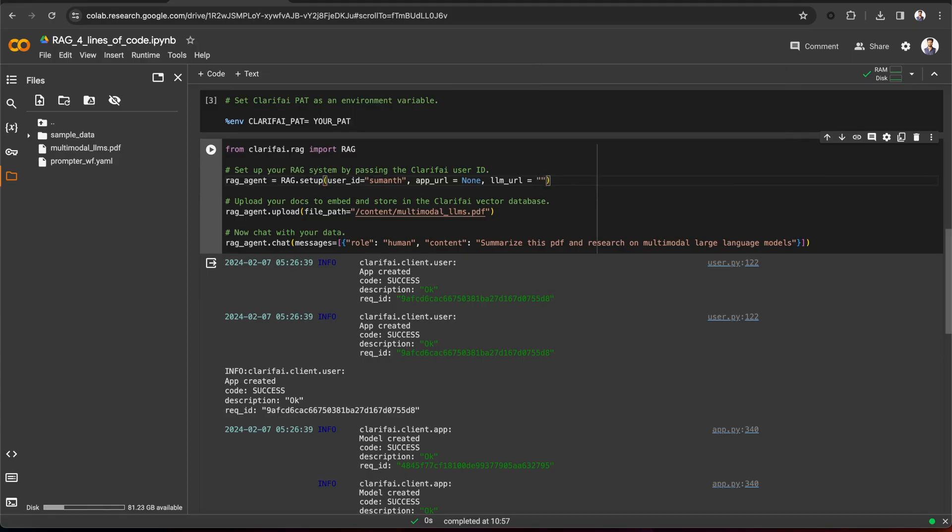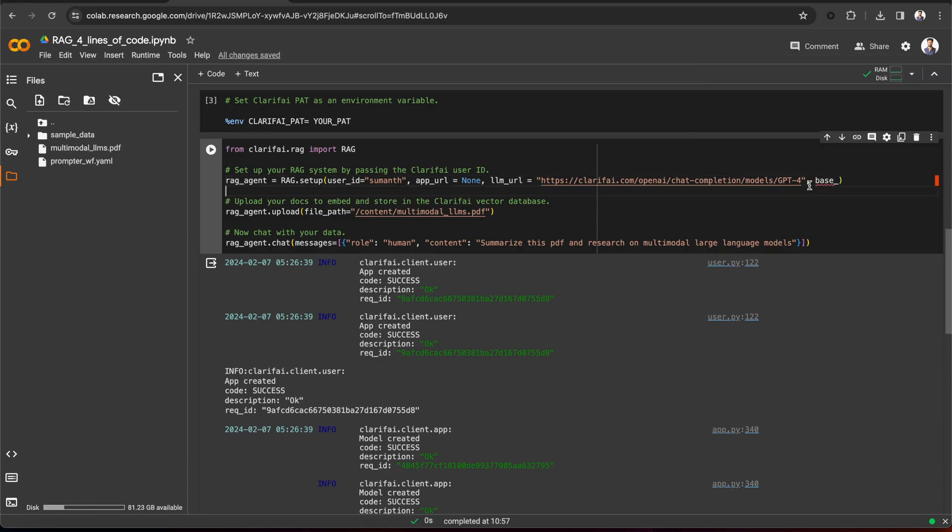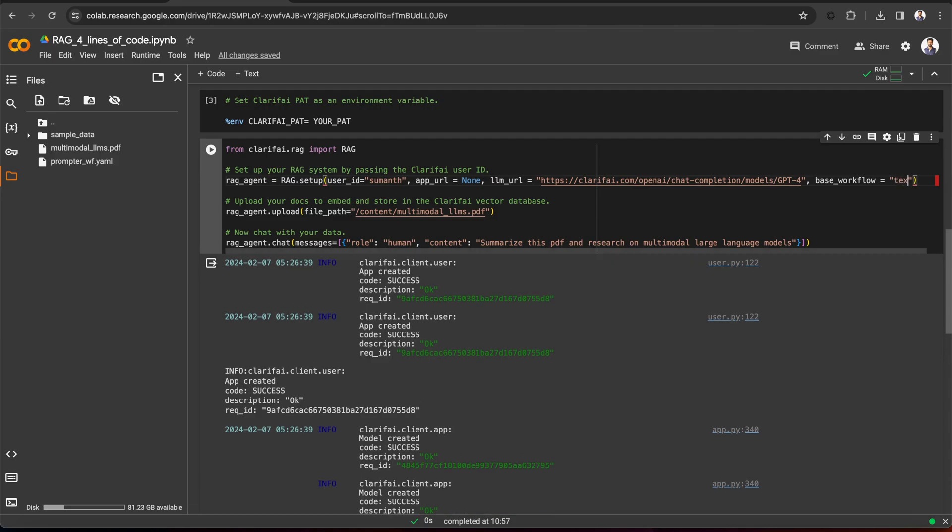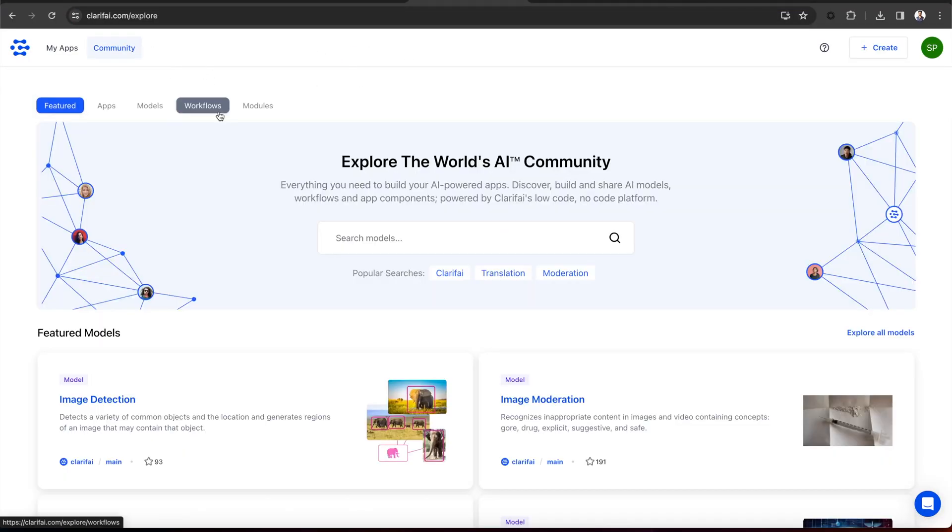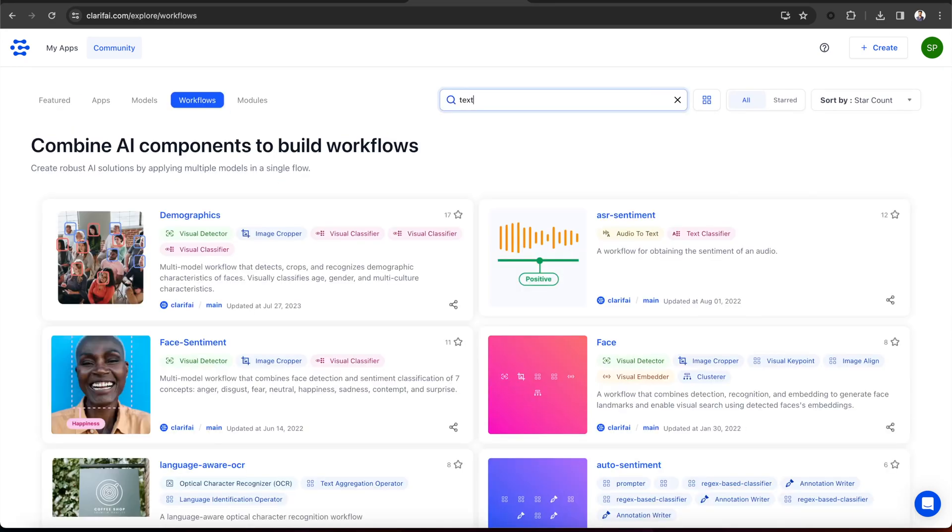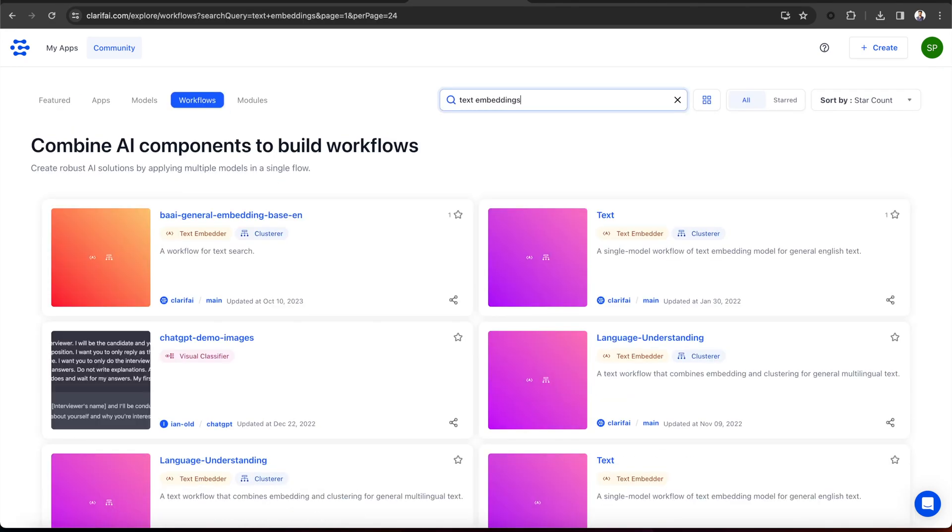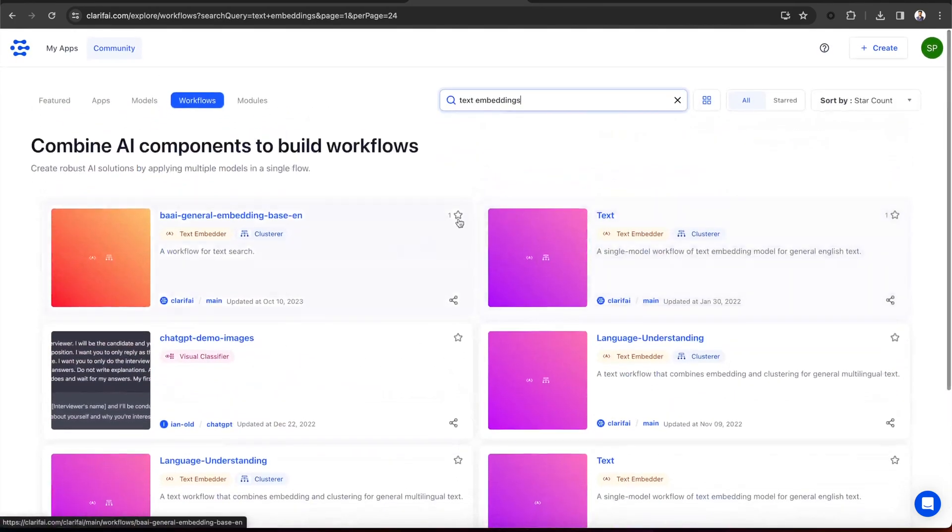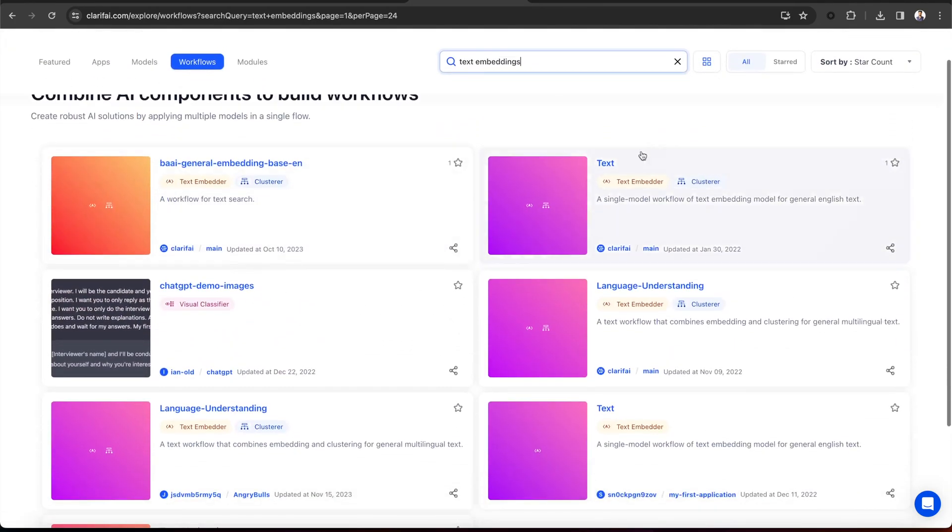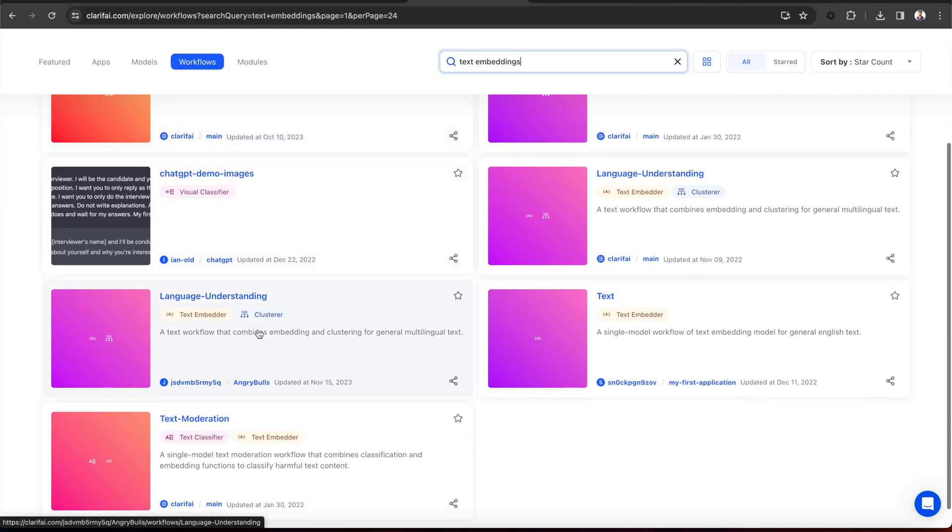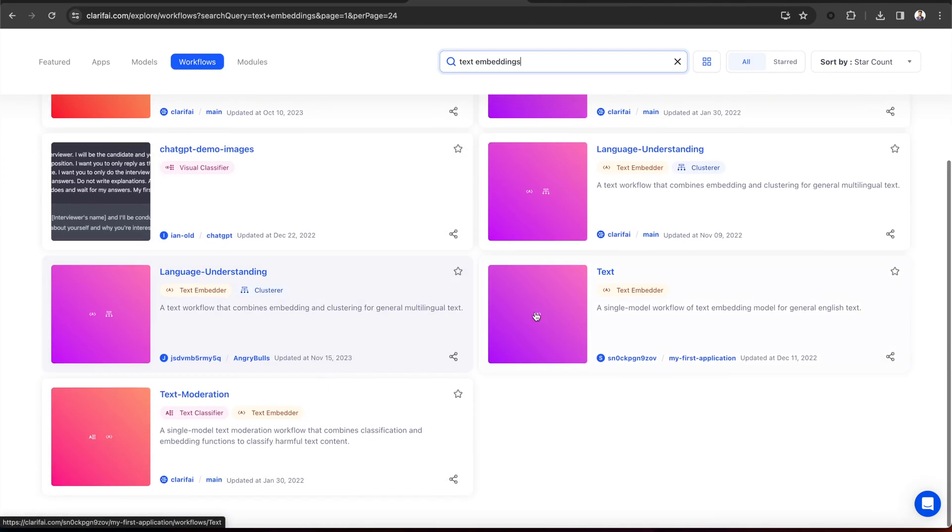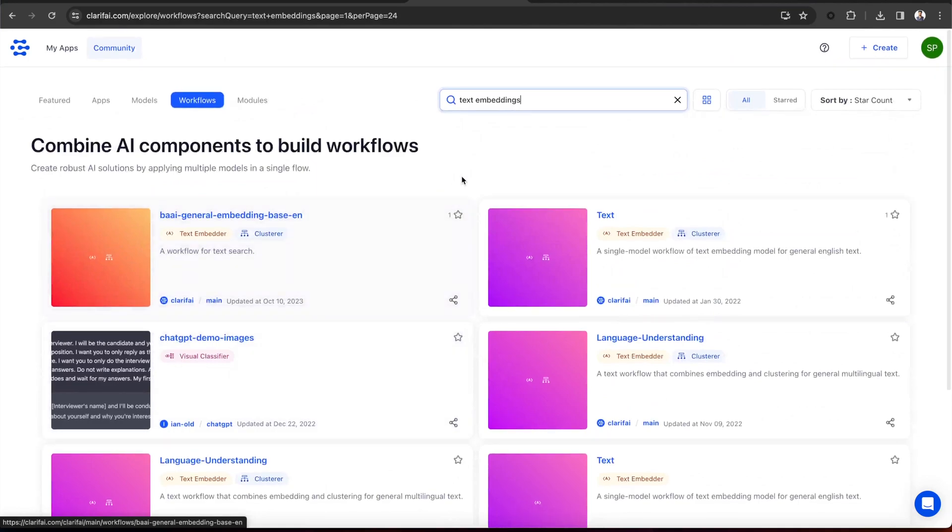And the next parameter is base underscore workflow. As mentioned, the data will be embedded in your Clarify app based on the base workflow. By default, it will be the text workflow, but there are other workflows available as well. You can go to the community and under workflows, search for text embeddings. These are all the workflows available. And by default, this is the workflow we are using, but you can see there are other text embedding workflows available as well. You can specify your preferred workflow.